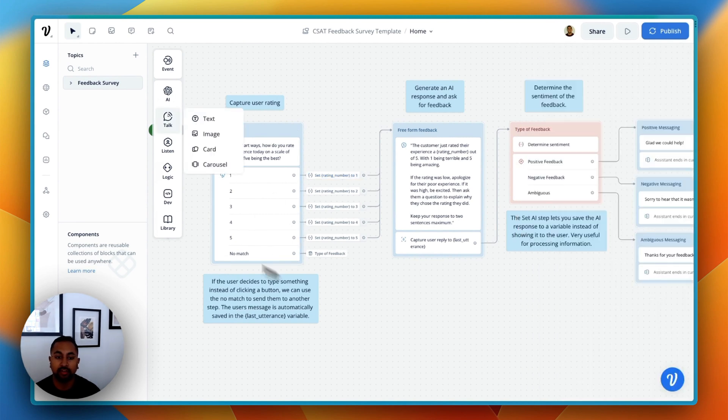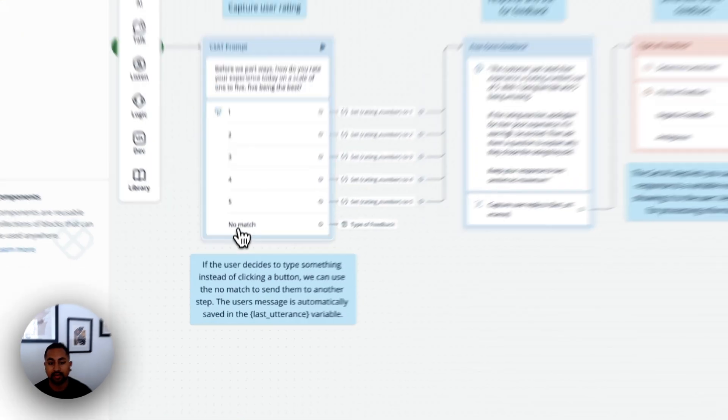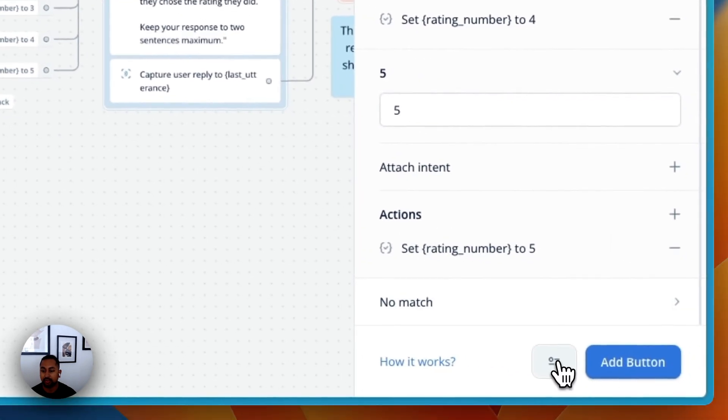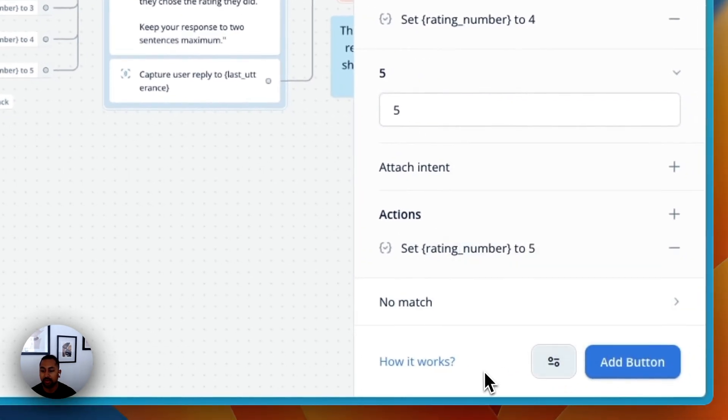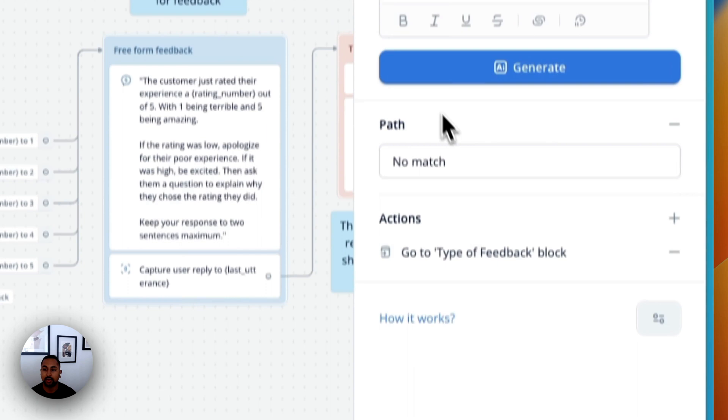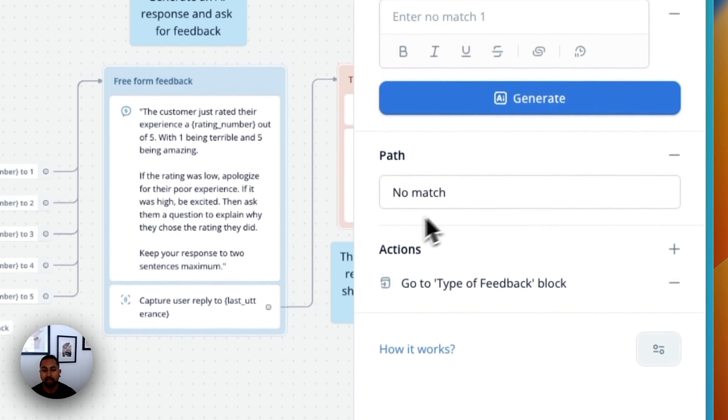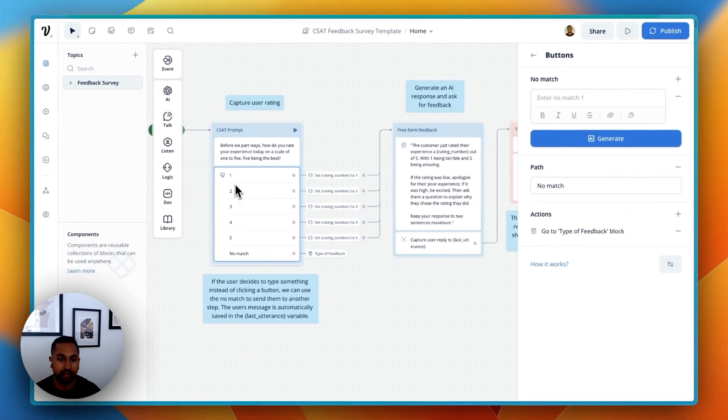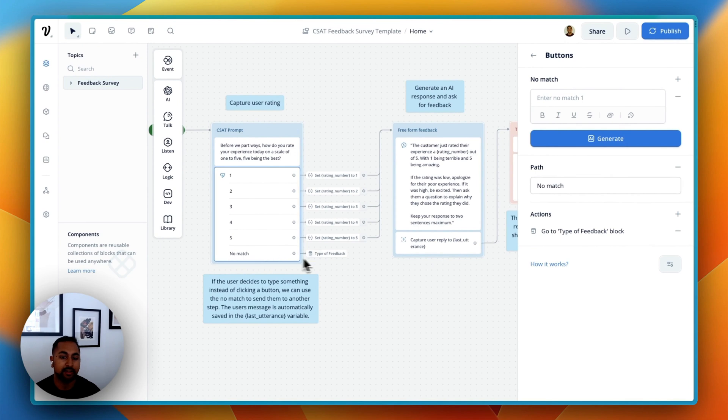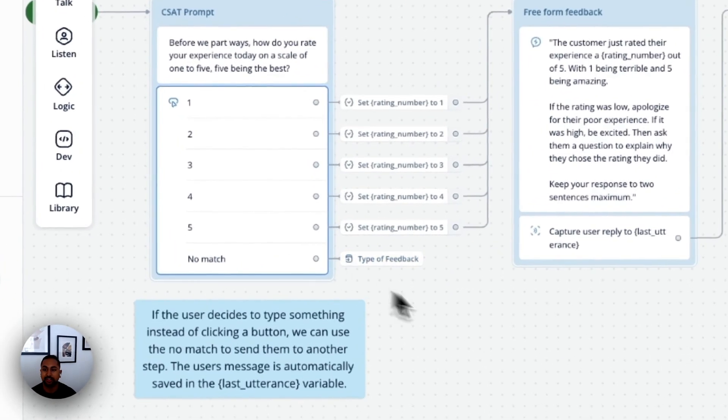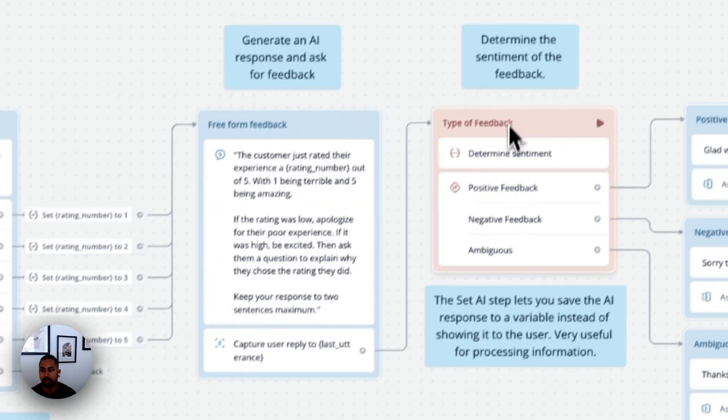What's important to note here is I want to make sure that if the user types something, that we're still able to respond. And so what I did was I added a no match. And so you can go here and select no match. And what this does is it creates a no match path to say if the user decides to not click one of the buttons and instead type something, what do I want to do? And so we're saying for the assistant to actually skip this next step and go right to step number 3, which is determining the sentiment.